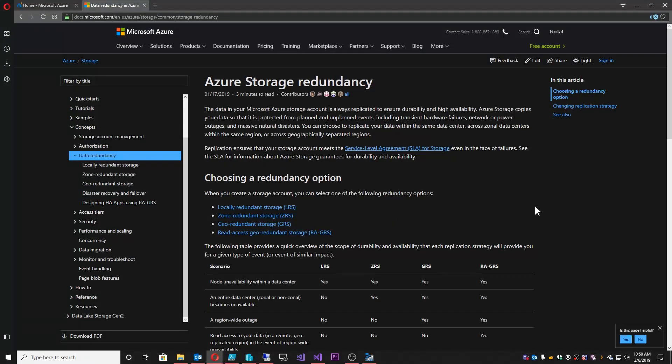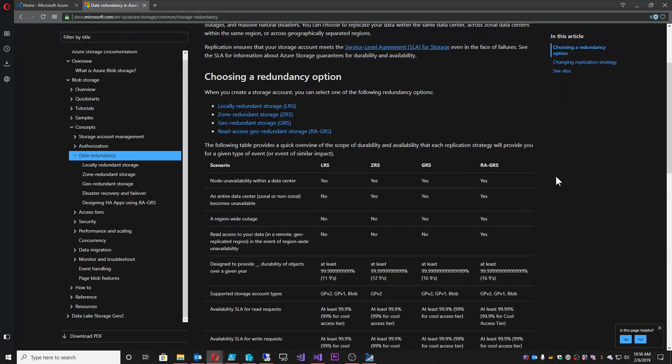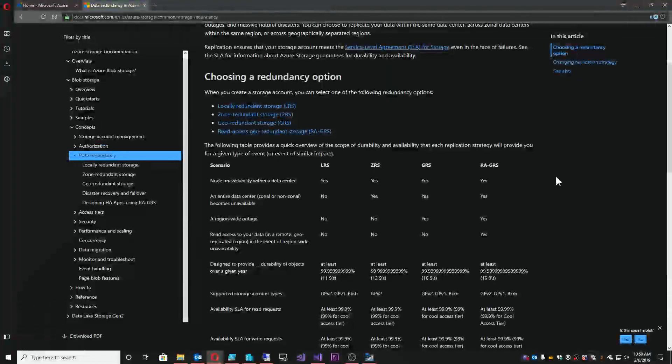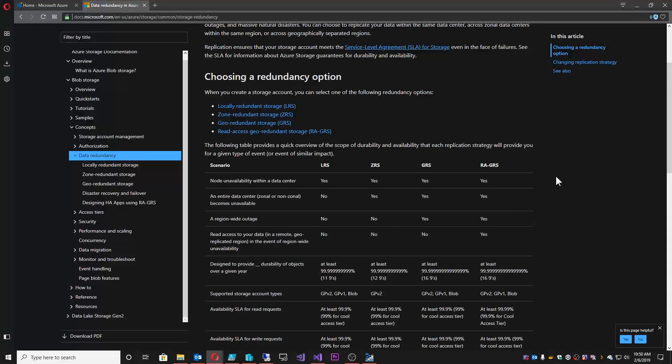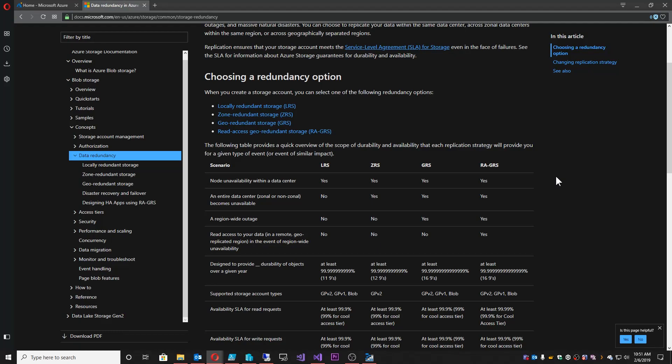So this is where we have the different levels of storage or the different SKUs. First we should start off with how we deal with storage. Storage in Azure basically is tens of thousands of storage accounts and the way that we deploy them is according to these patterns that are listed here.